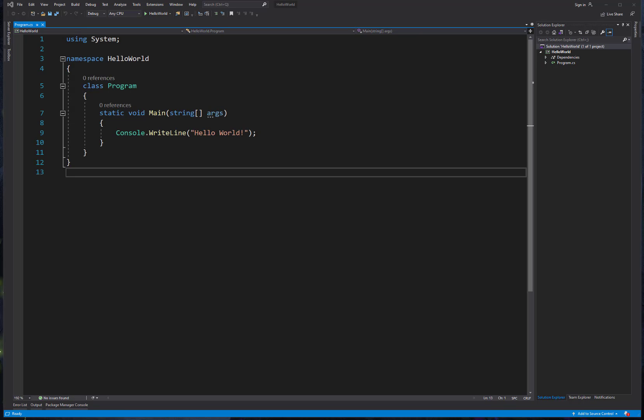Okay, so here we are in our Hello World console application that we made with Visual Studio 2019. Remember, this is a .NET Core application, so if you're practicing and working on making new applications and getting some practice with the startup window, then you'll remember that we talked about the difference between .NET Core and .NET Framework.